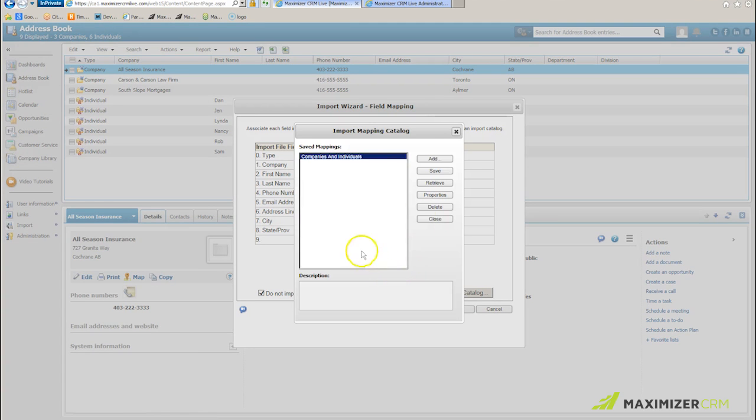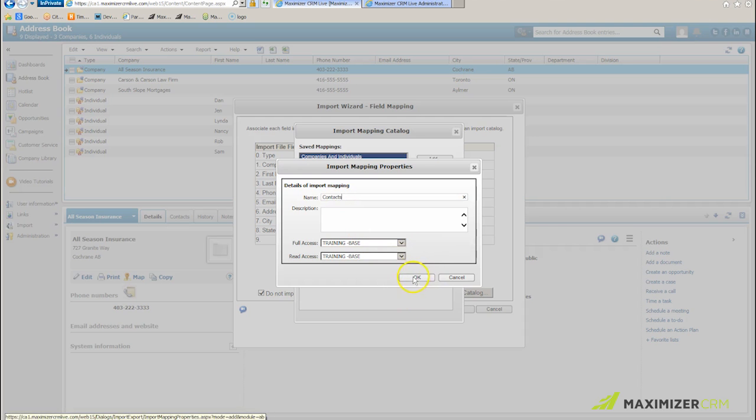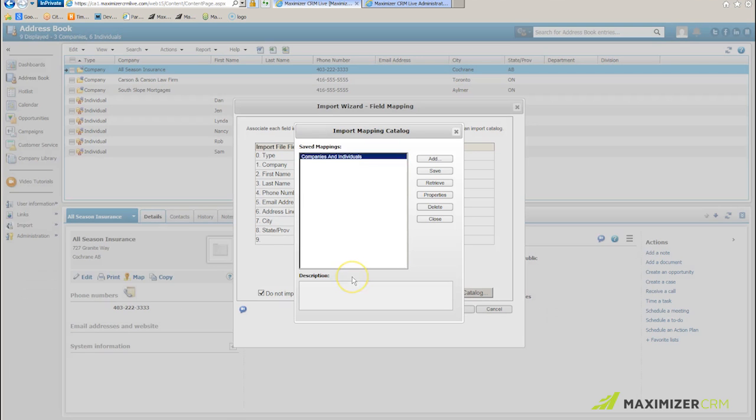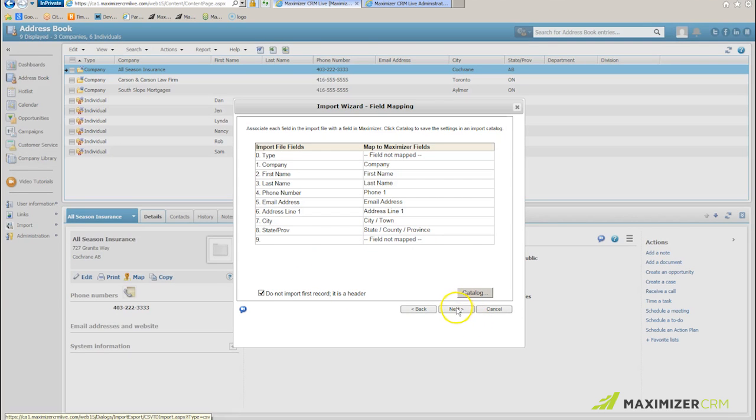Again, I'm going to catalog this. I'm going to click add, and this one is going to be contacts. So if I perform the same import again, I'll already have that mapping done for me. I don't have to repeat it. If you have a lot of user-defined fields, that's a real time saver.